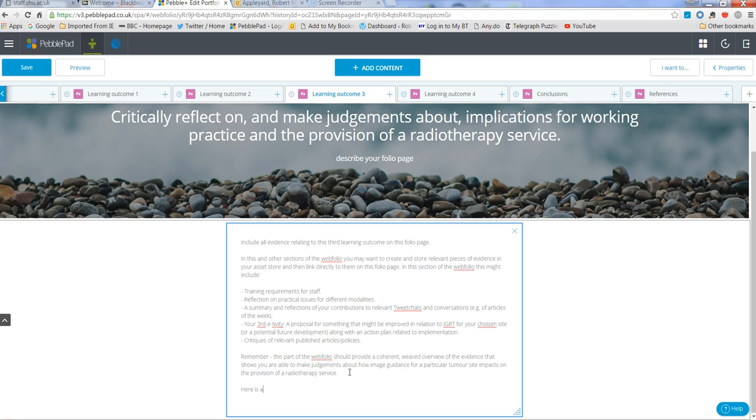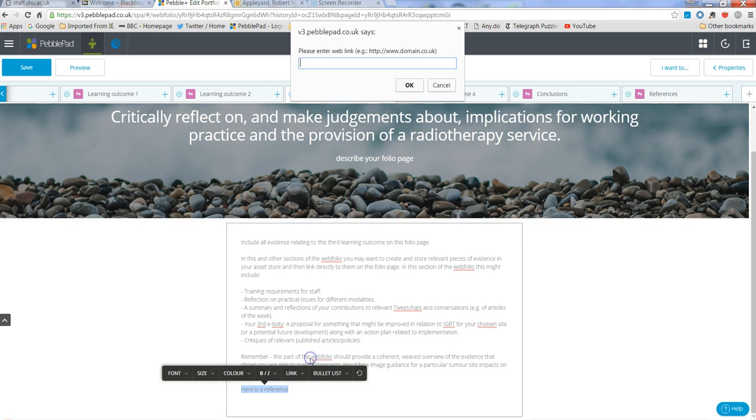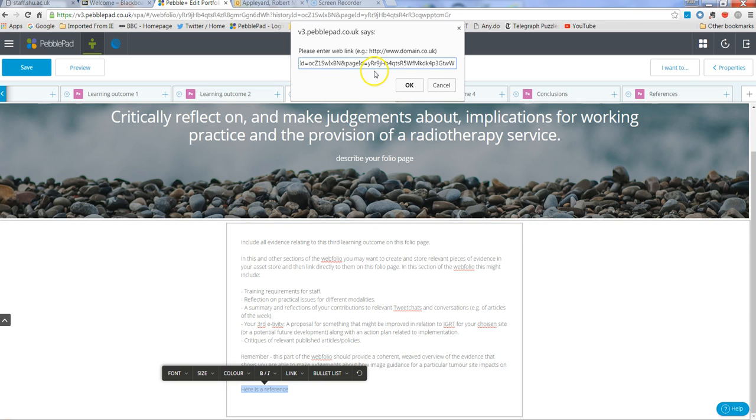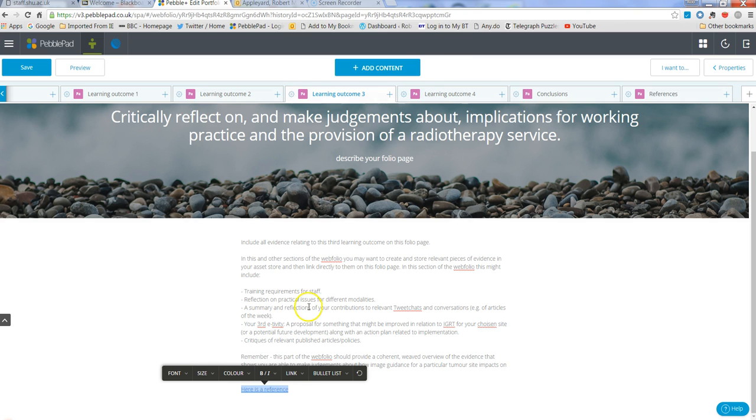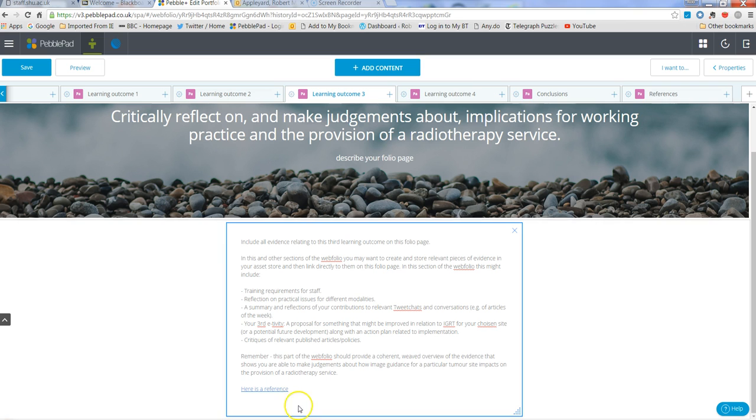highlight that and then choose URL and then paste in the URL to the references page and OK that and there we go.